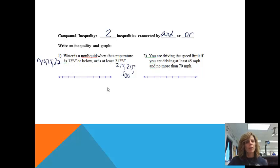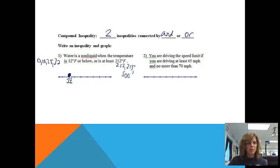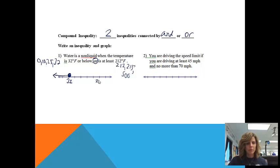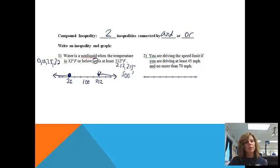So now what we want to try to do on the number line is represent all those answers that would work. I'm going to start with 32. I know that 32 will work because it said 32 or below, and all these numbers are below 32. Or it could be at least 212, so I'm going to put 212 on my number line. I'll put 100 in between just to show where they are in respect to each other. It can be 212 and anything above that.